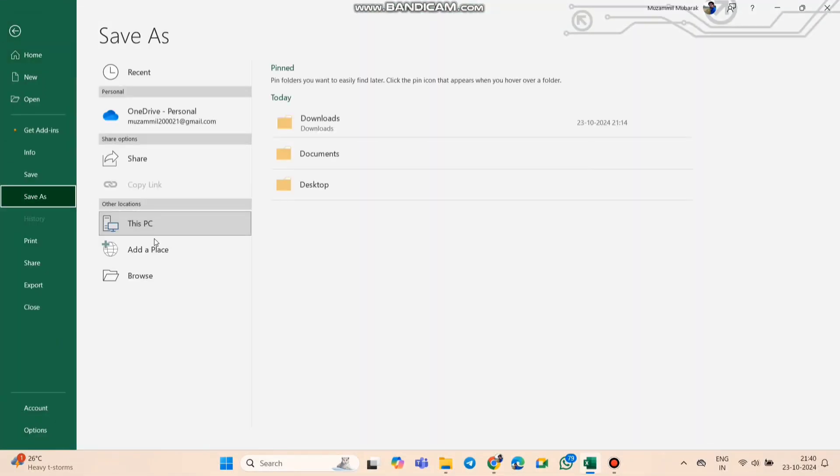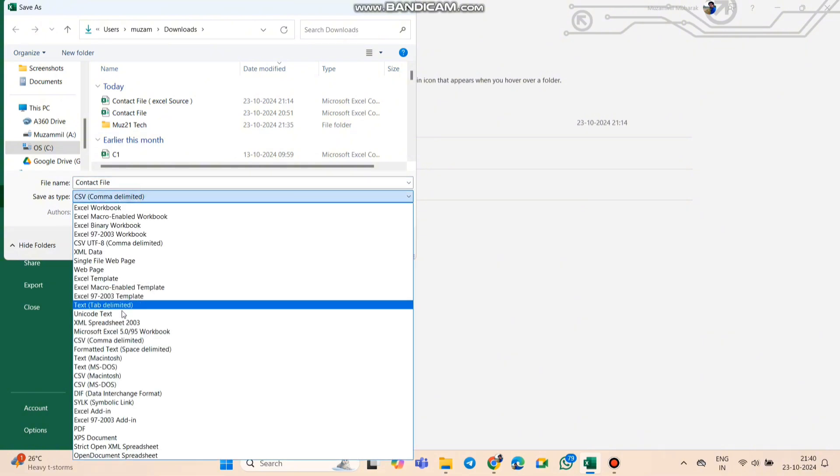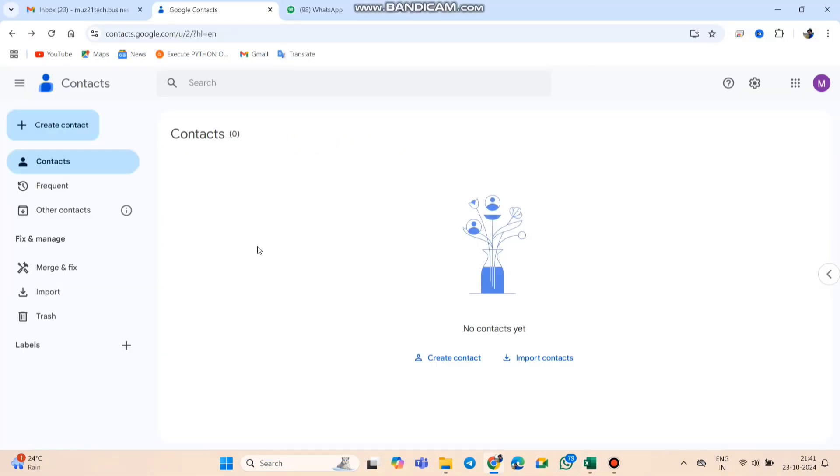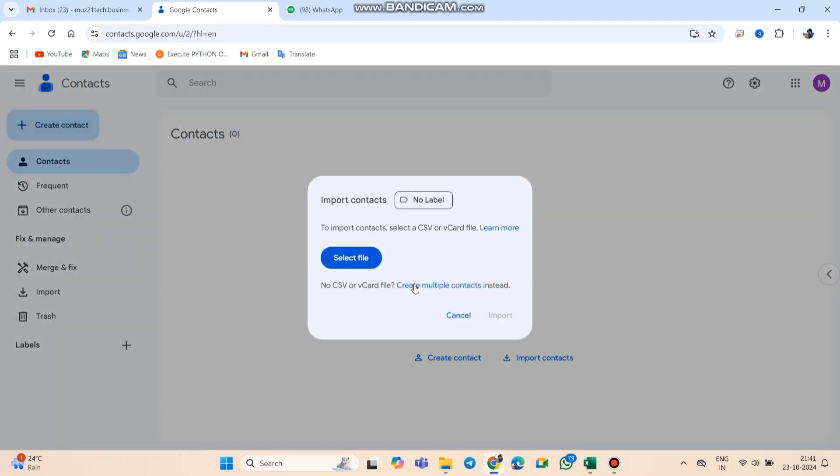Once that's done, save your file as a CSV. Now, go to Google Contacts, click Create Contacts, then Multiple Contacts, and import your CSV file.